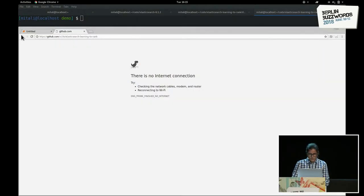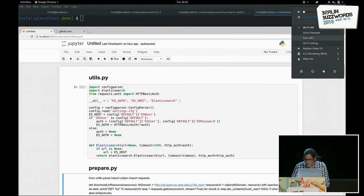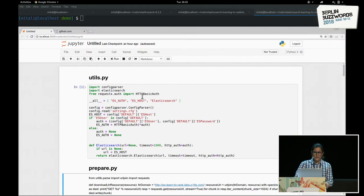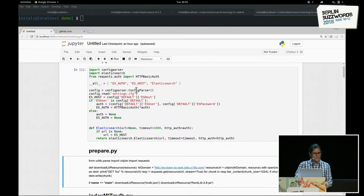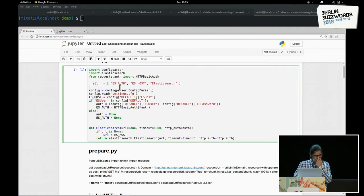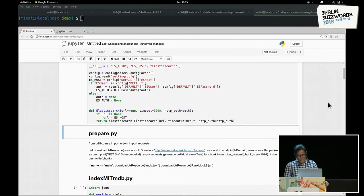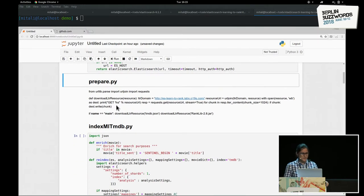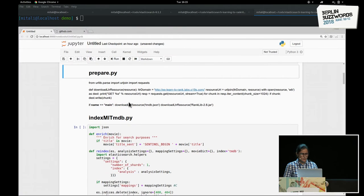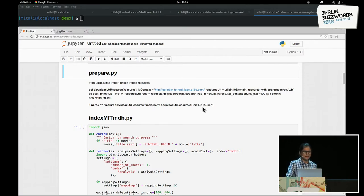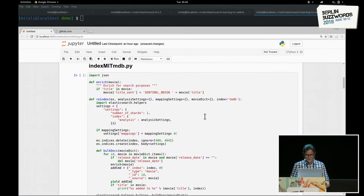I'll now walk you through the demo. Elasticsearch is running. The first script is the Python script for utils, which is used for accessing the Elasticsearch cluster. It contains parameters like the Elasticsearch host, authentication, password, hostname, and port. The next script is the Python script for prepare, which downloads the TMDB dataset and the ranklib.jar file. In the interest of time, and since internet usually doesn't work during demos, I'm not going to run this file.